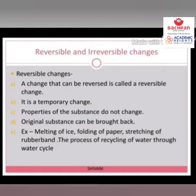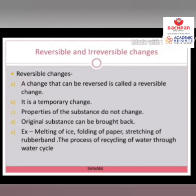For example, melting of ice — آپ اس کو واپس سے freeze کر سکتے ہو، liquid form سے واپس solid form میں کر سکتے ہو۔ Next is folding of paper — آپ نے کچھ بھی shape میں paper کو fold کر سکتے ہو and you can again get the original paper. Rolling out of roti from a ball of dough is also a reversible change. Stretching of a rubber band is also a reversible change.